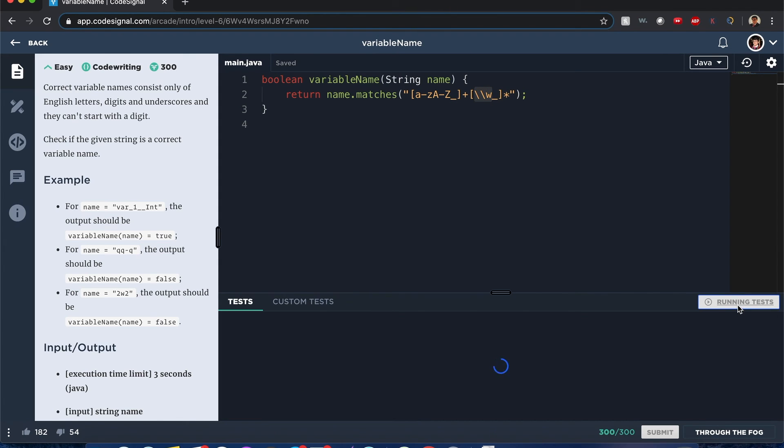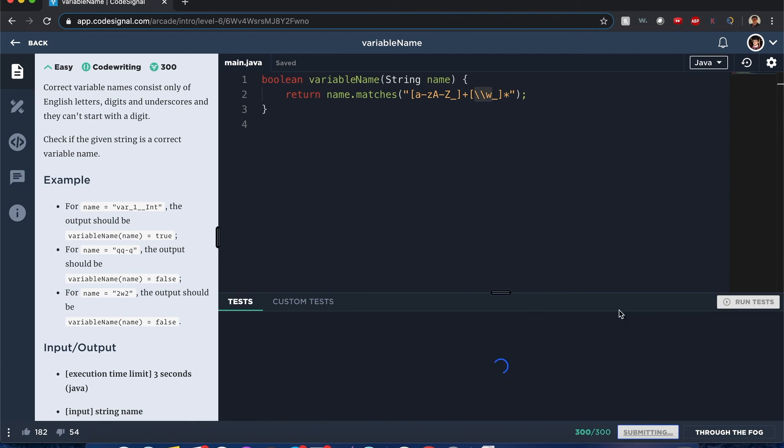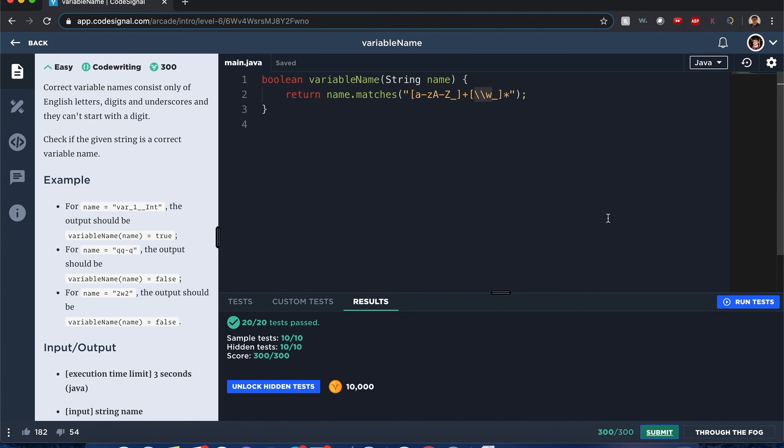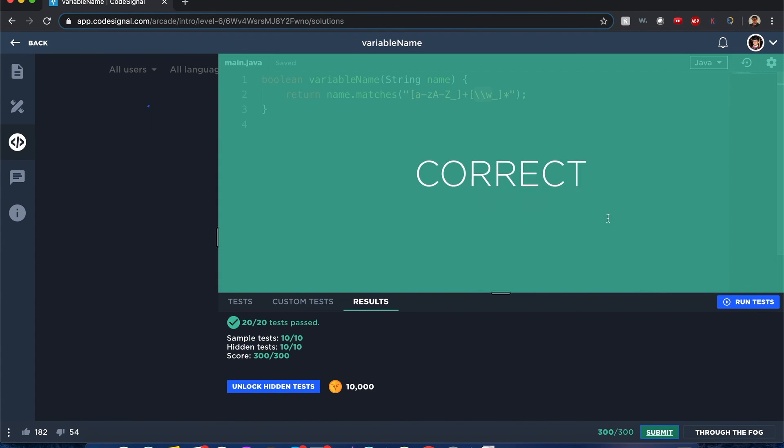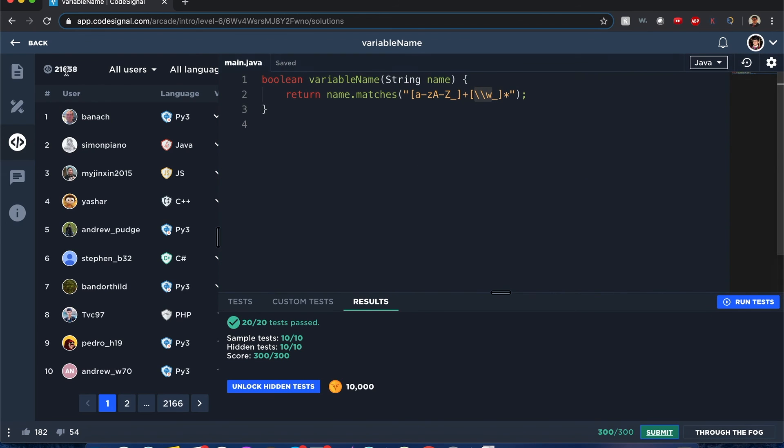Now to run this test, it should pass. And it should pass. Yes, it does pass. All right, and now if I hit submit, it should pass too. Oh my gosh! See guys, if you're learning regex, this makes it so much easier.